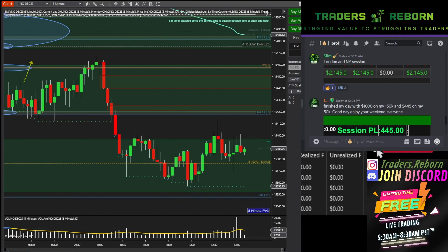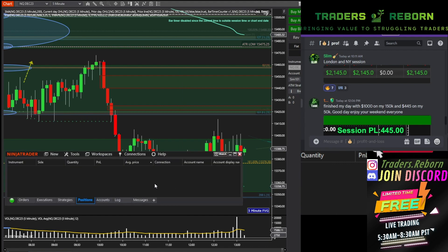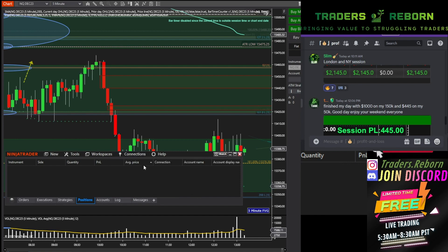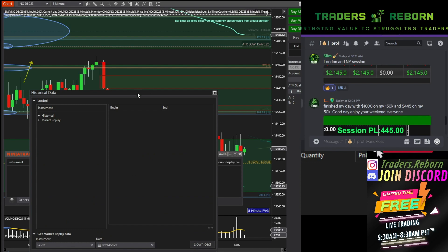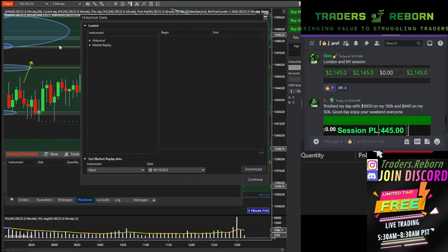First off, what you want to do is go to the Control Center. Under Connections, you're going to disconnect from whatever account you have, and then you're going to go to Playback — go to Playback — and as you can see here, Market Replay.